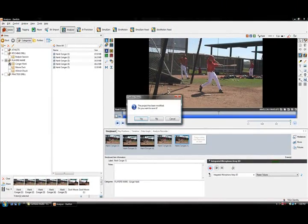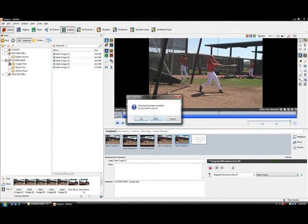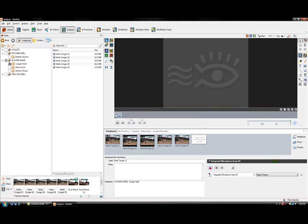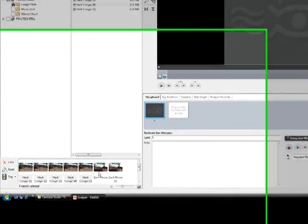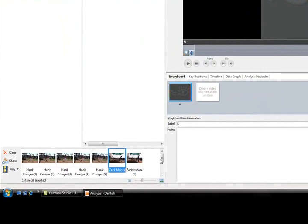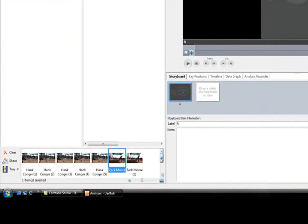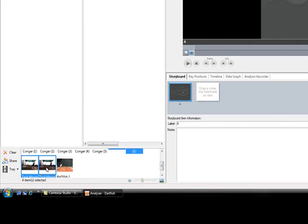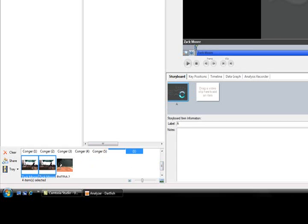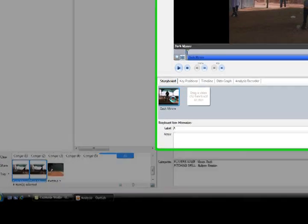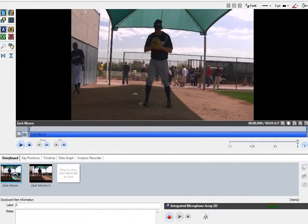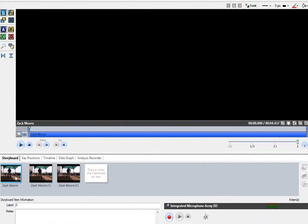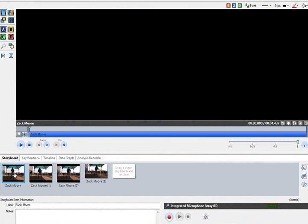Now we can show you the same thing with a pitcher. Here are some video clips of a pitcher that worked out in the cage or, in this case, a bullpen session. We've done the same thing and loaded those clips into the analyzer.